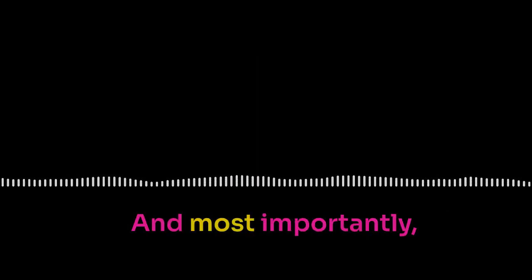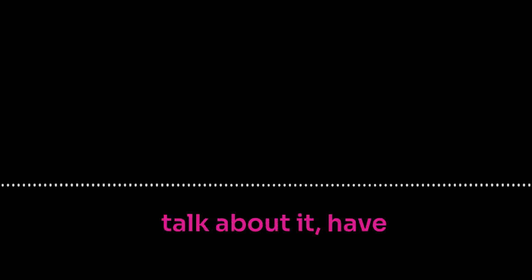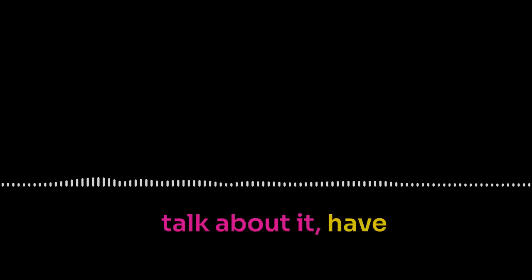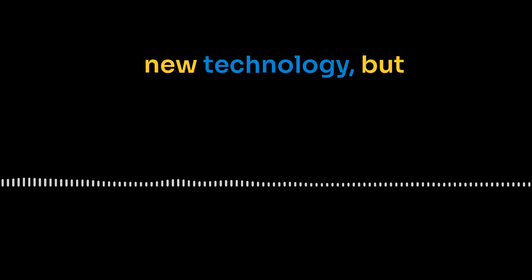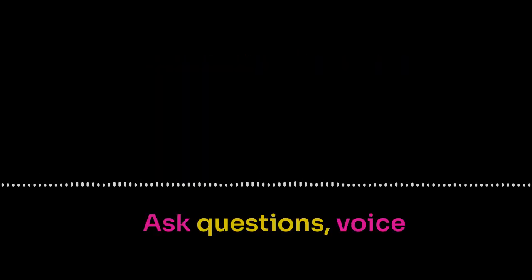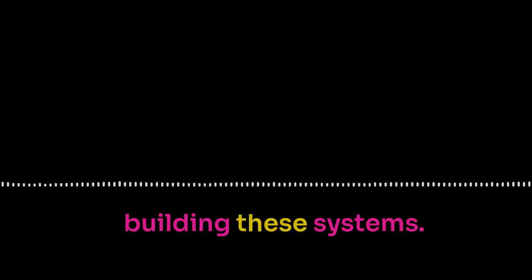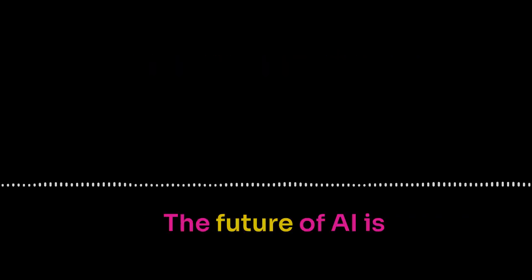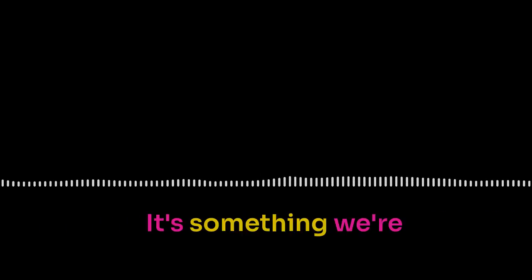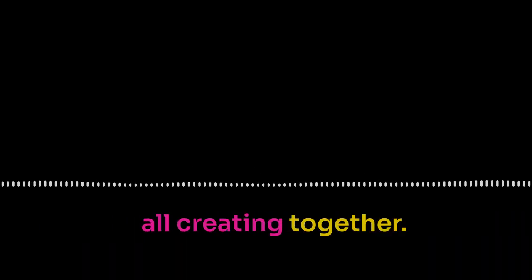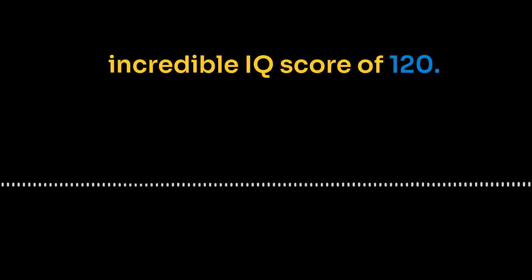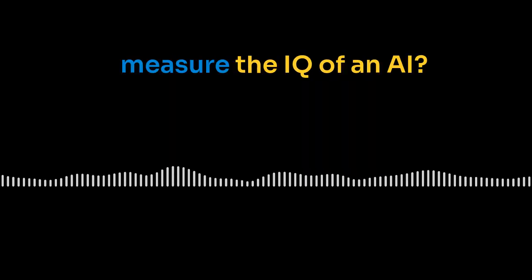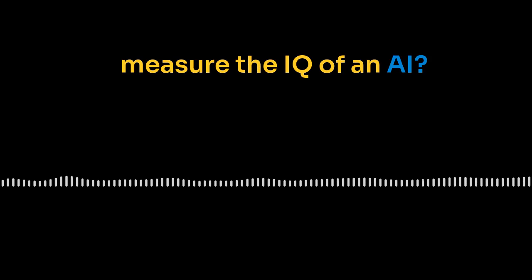What can the average person do? How can we be a part of this? Stay informed. Read about AI. Learn how it works. And most importantly, talk about it. Have conversations about its implications. The more people who understand AI, the better equipped we'll be to guide its development. We've got to embrace this new technology, but we've got to do it with our eyes wide open. Ask questions. Voice your concerns. And demand accountability from the people who are building these systems. Be an active participant when it comes to tech this powerful. The future of AI is not predetermined. It's something we're all creating together. You mentioned earlier that O1 got that incredible IQ score of 120. But how do you measure the IQ of an AI? It's not like they can sit down and take a standardized test. Or can they?